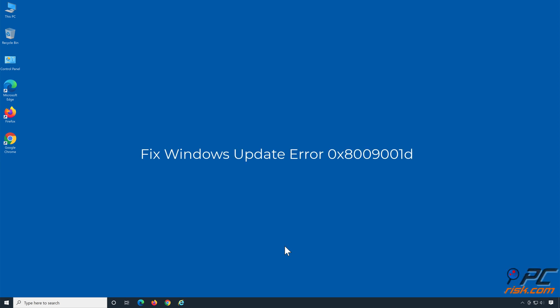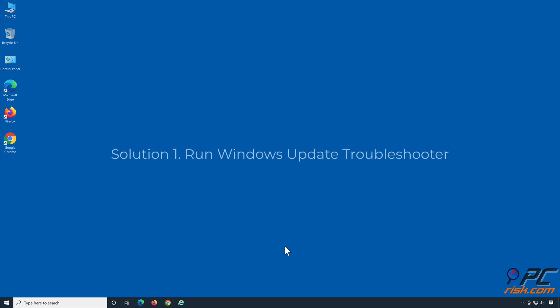Fix Windows Update Error 0x8009001D. Solution 1: Run Windows Update Troubleshooter.